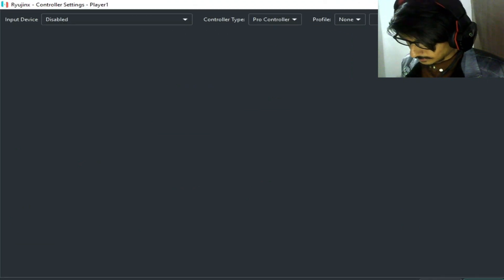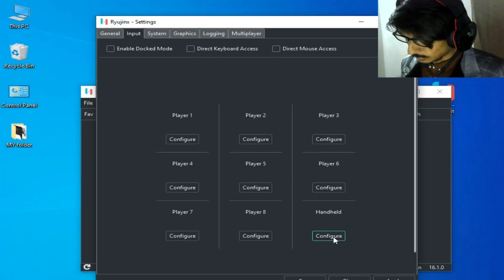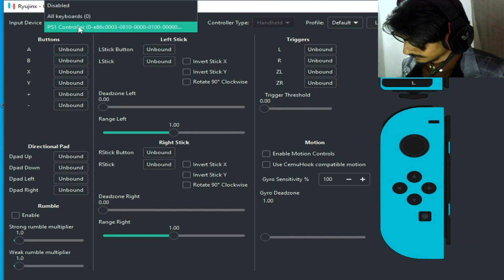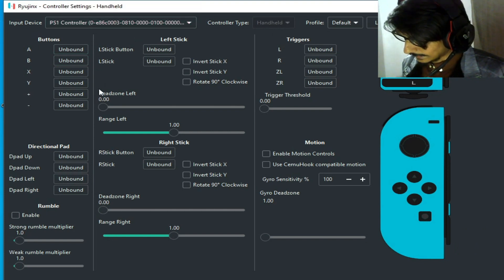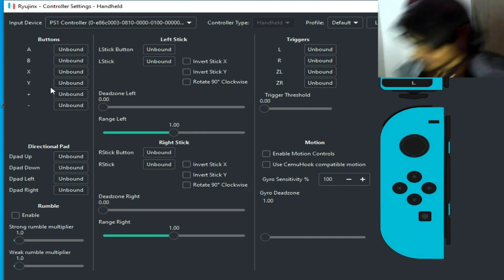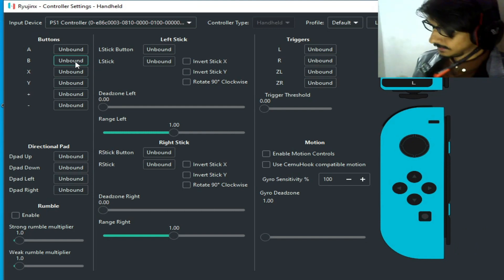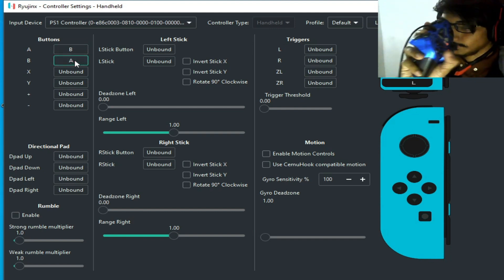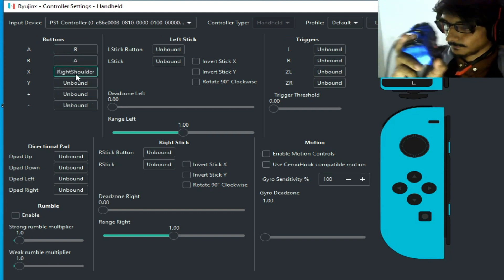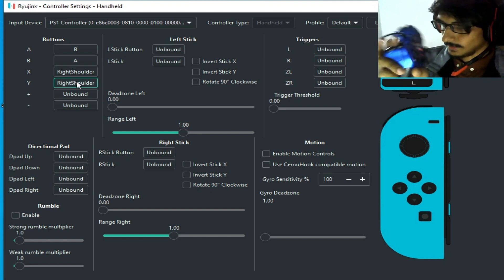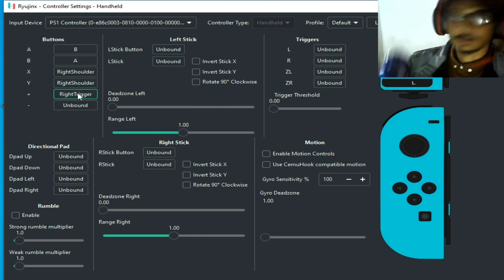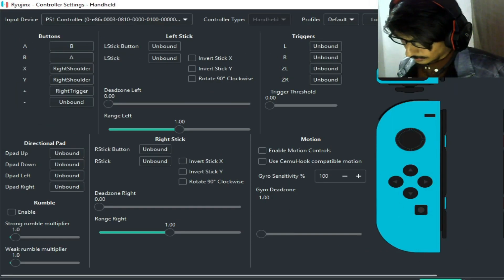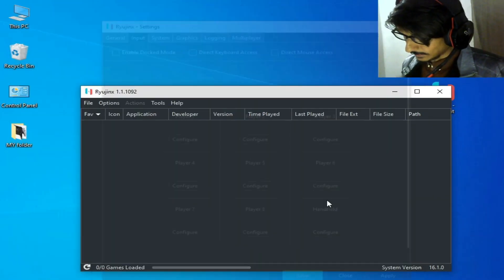Save it, then go to Handheld Configure, select your controller, and select Handheld. Now I can try to map — it's working, you can see. Save, apply, and save.